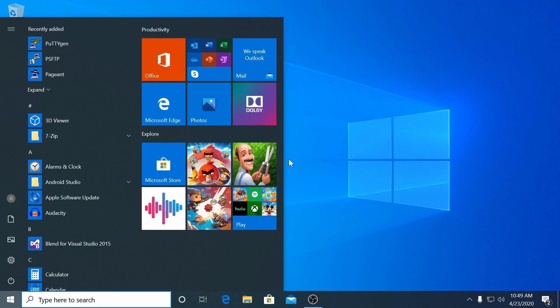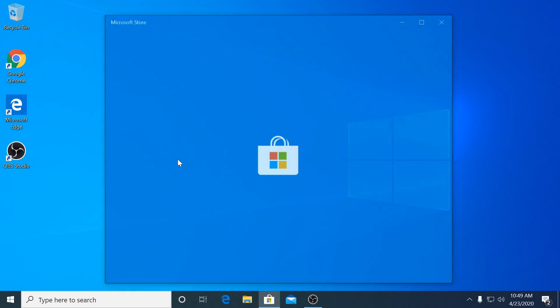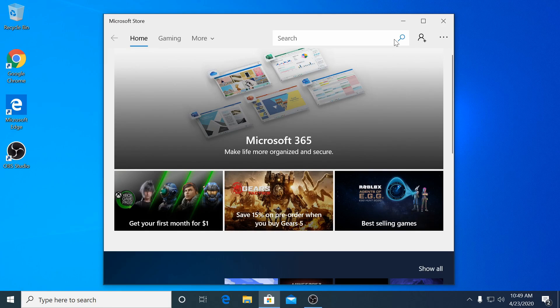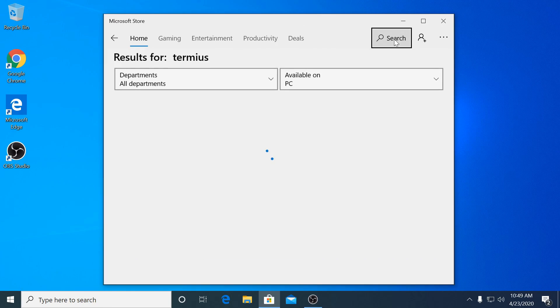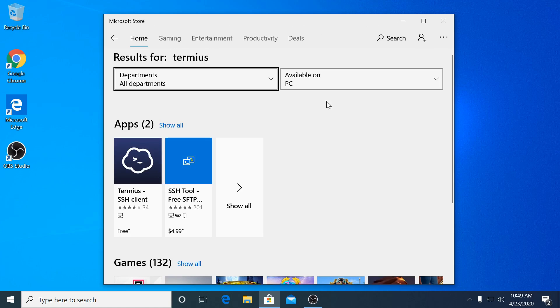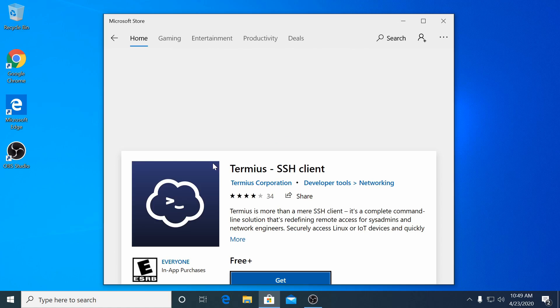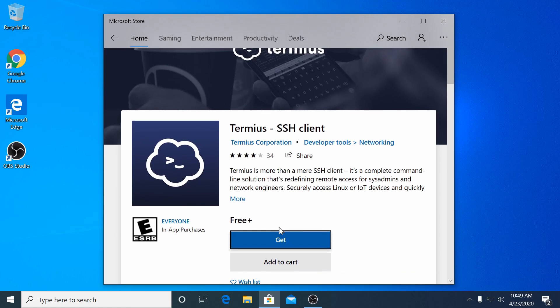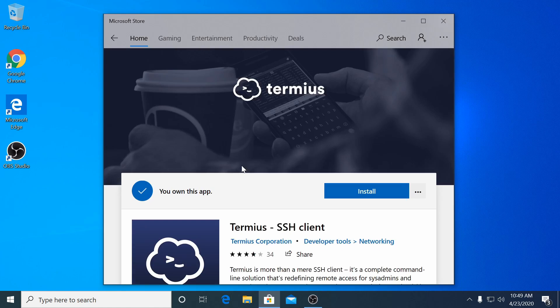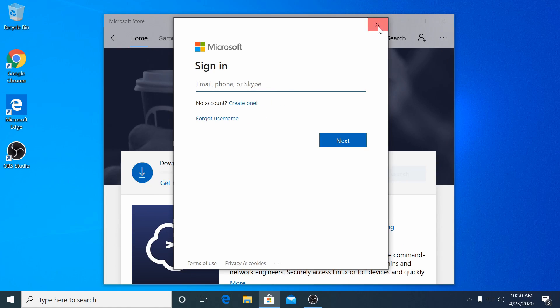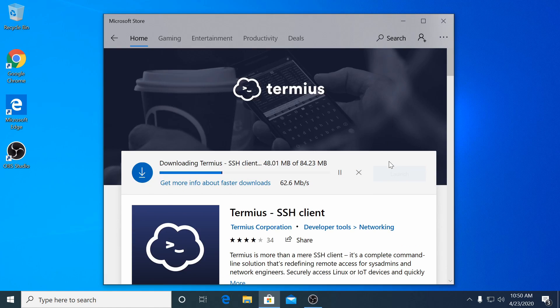First we'll need to download Termius. It is available as a standalone download but we will install it from the Windows Store in this tutorial. Simply open the store and search for Termius, T-E-R-M-I-U-S. Install the app and open it once it has finished installing.